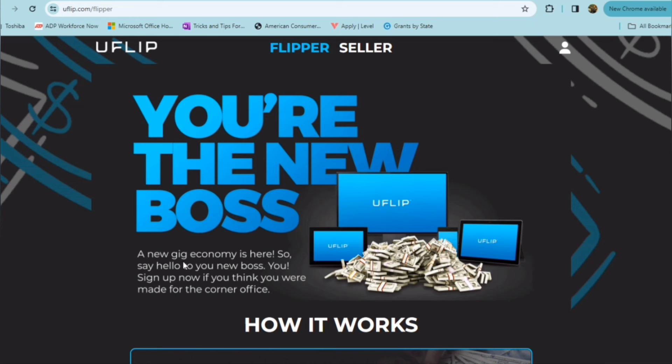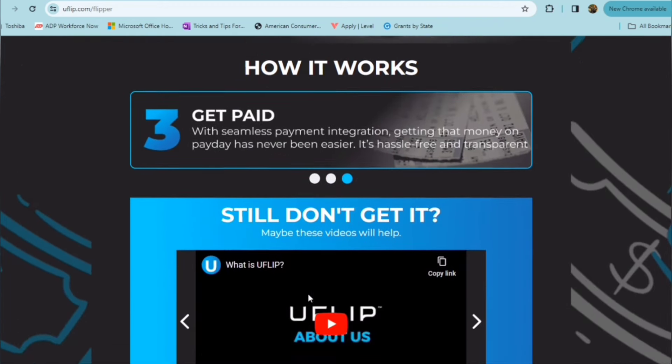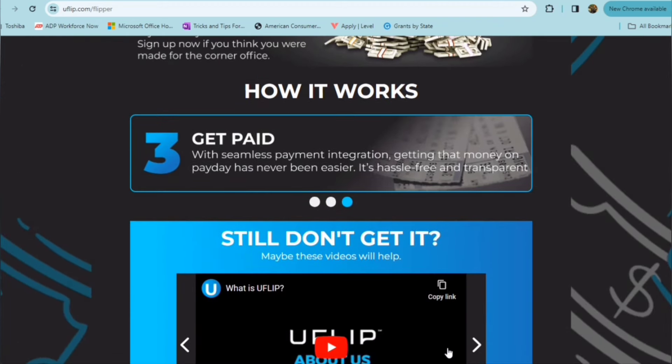A new gig economy is here is what it says. You can say hello to you as the new boss, and all you have to do basically is check out this short video here to see how it works.